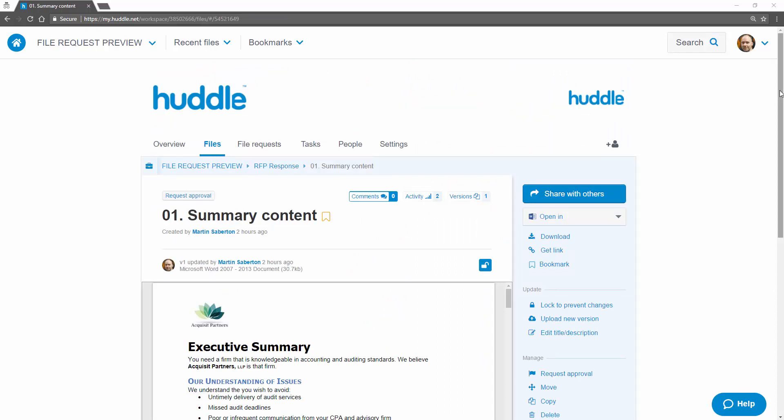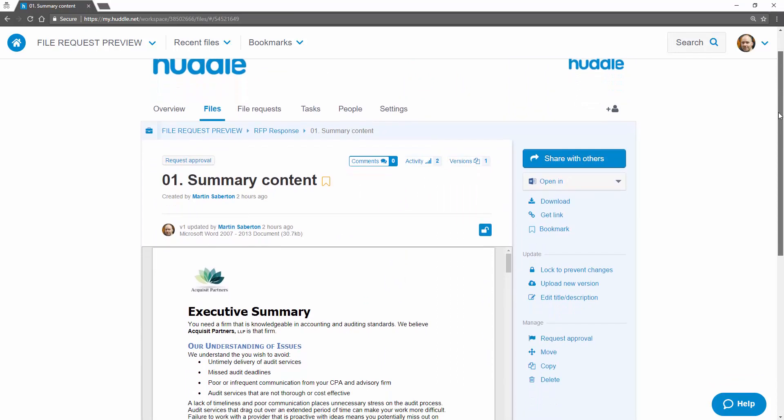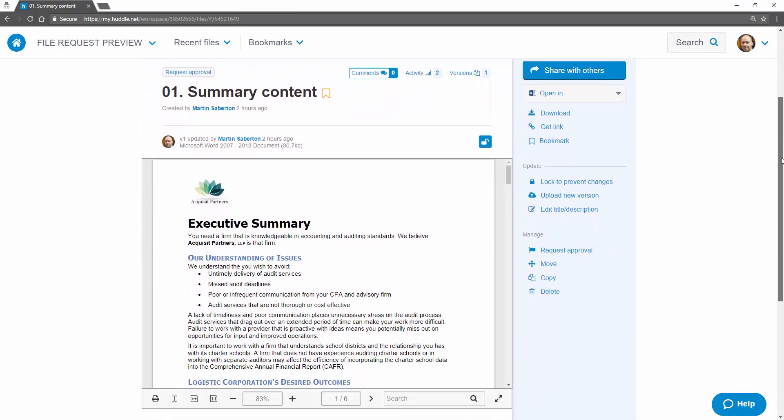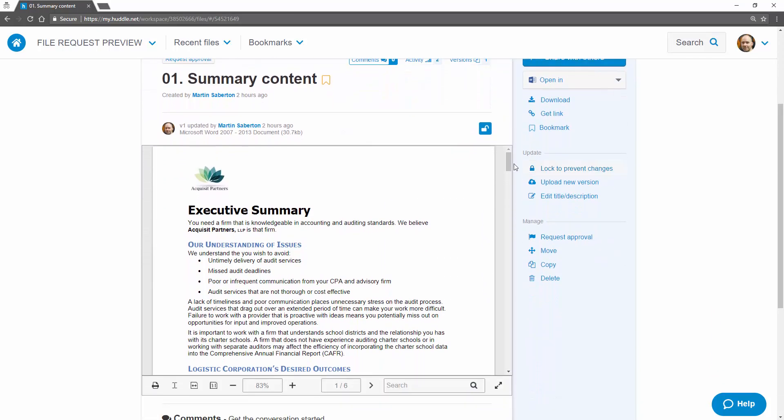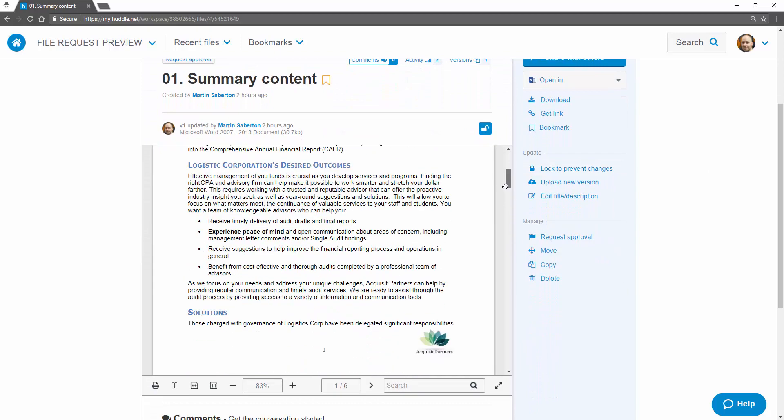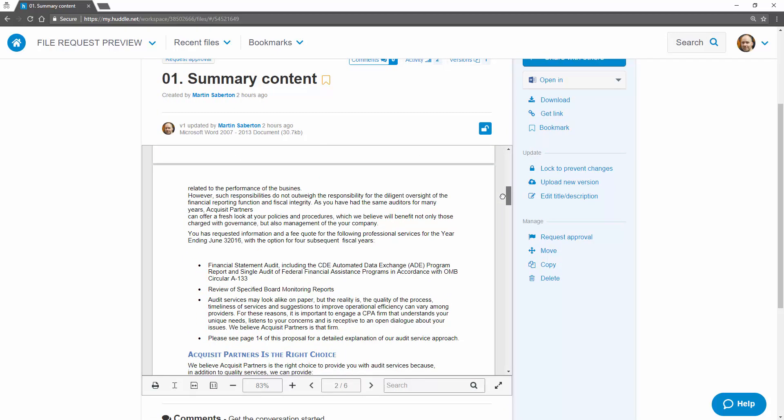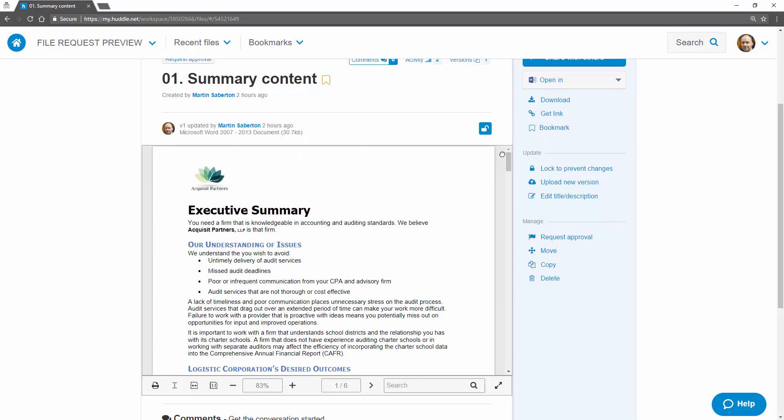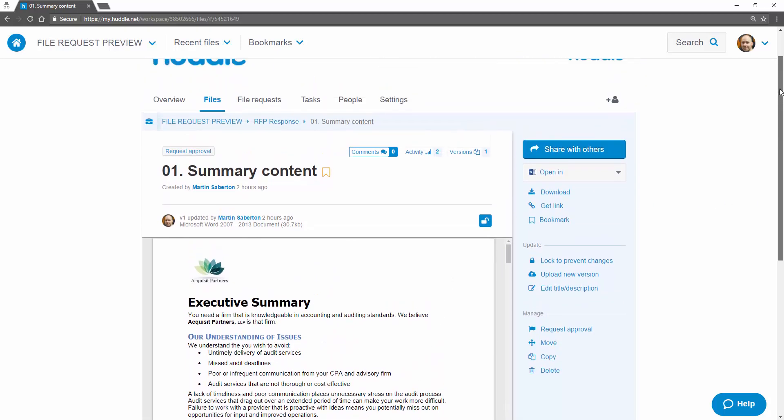I can review the file without having to leave Huddle and all the usual features such as approvals, sharing, comments and the audit trail are available to me.